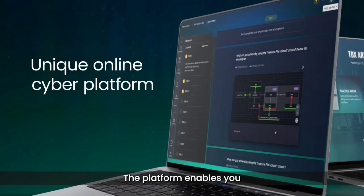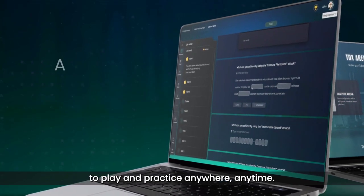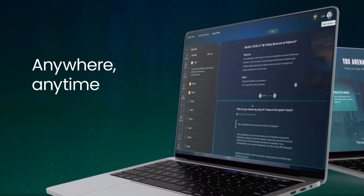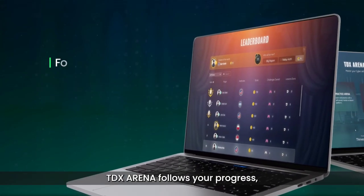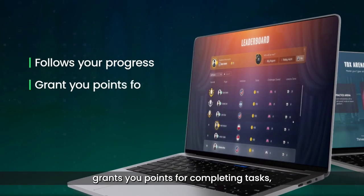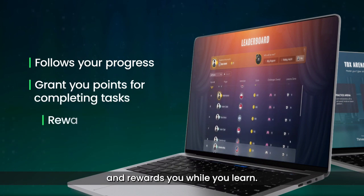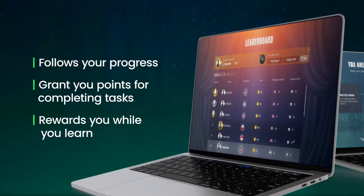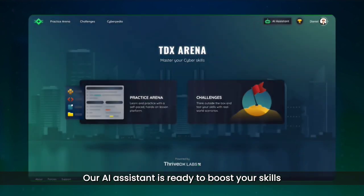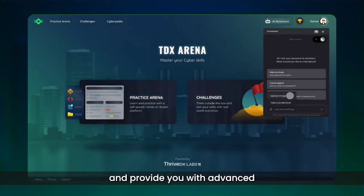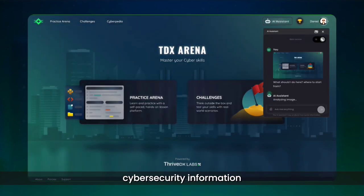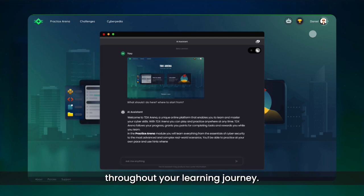The platform enables you to play and practice anywhere, anytime. TDX Arena follows your progress, grants you points for completing tasks, and rewards you while you learn. Our AI assistant is ready to boost your skills and provide you with advanced cybersecurity information throughout your learning journey.